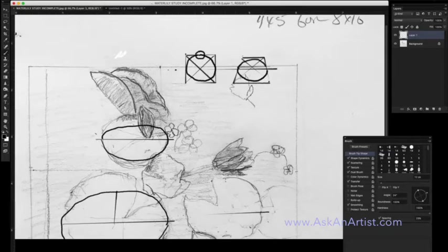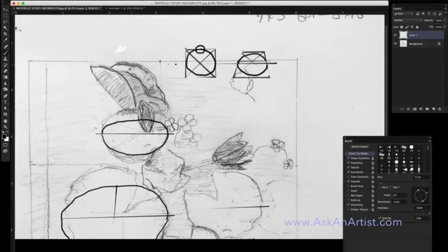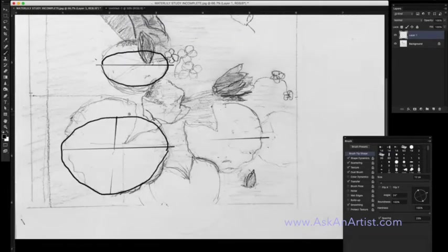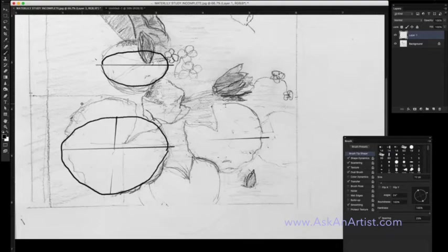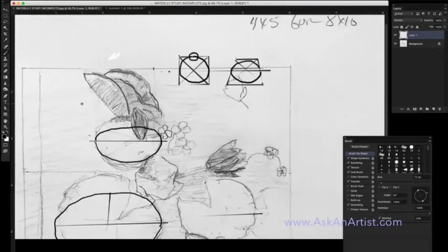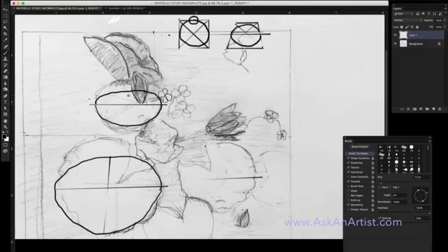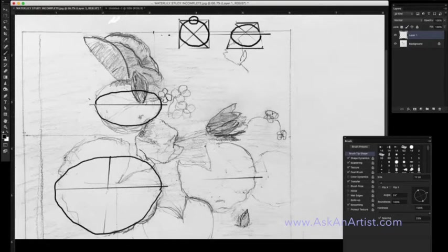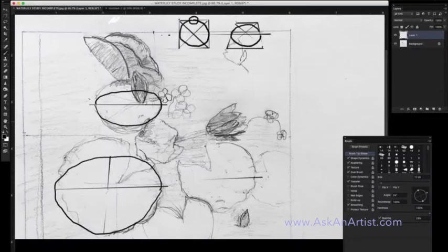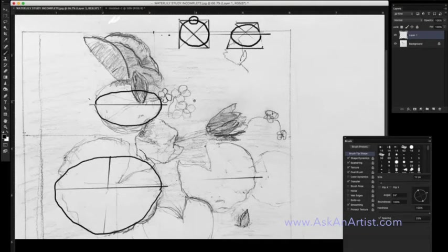You could actually draw your convergence lines and work it out if you needed to, or you could just eyeball it, knowing that when you draw your ellipses in perspective, the top half is compressed and the bottom half is not as much.